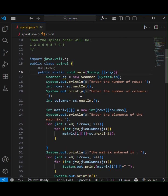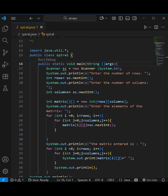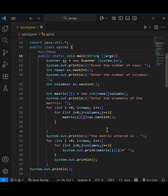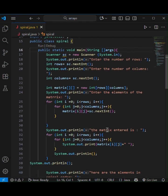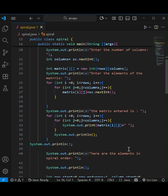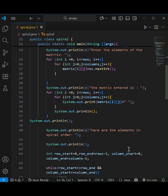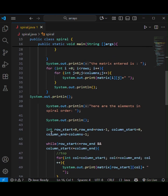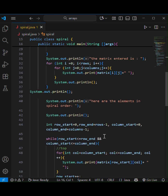First I took the input of the number of rows and columns and entered the matrix elements. Next, I printed the matrix in normal form so that we can see what we entered. And then I created four variables — row start, row end, column start, column end — to make boundaries of the matrix.